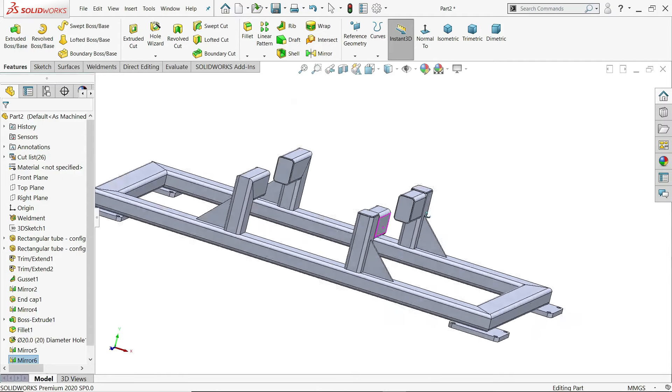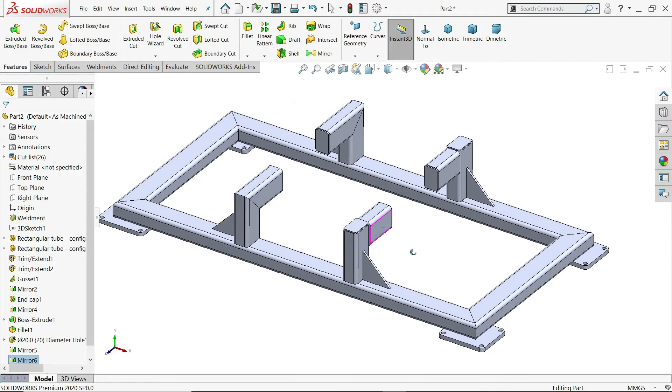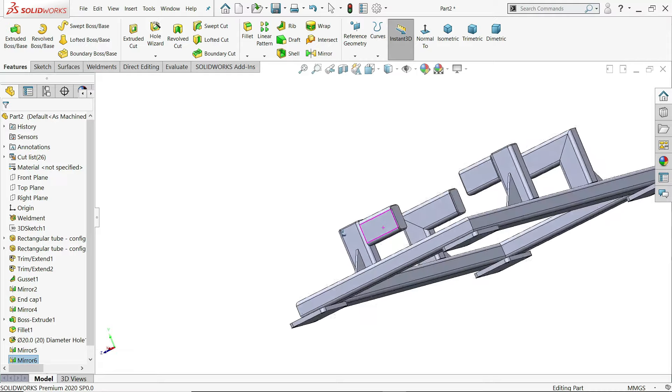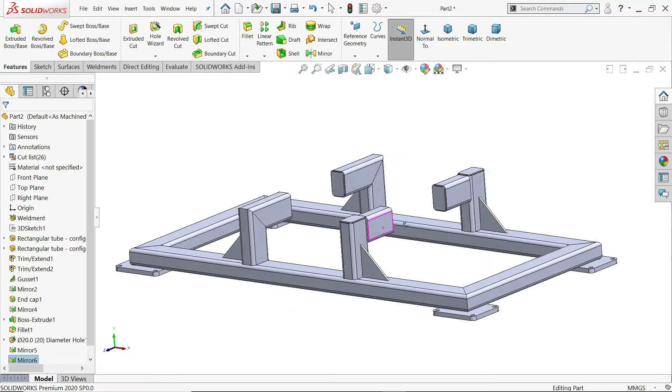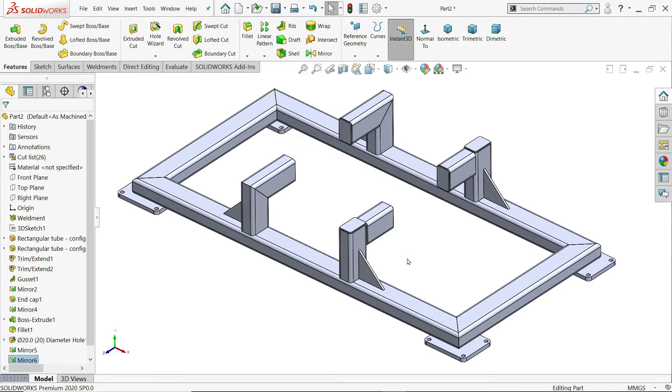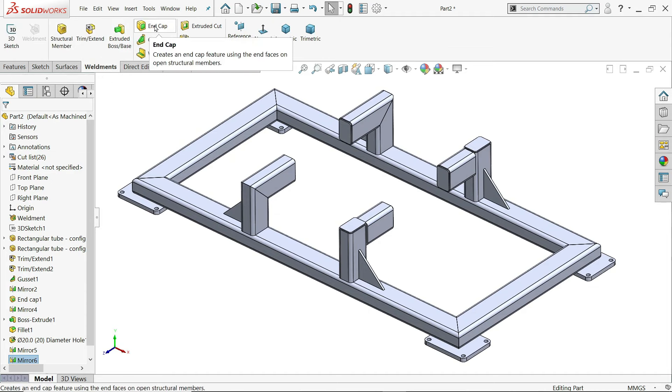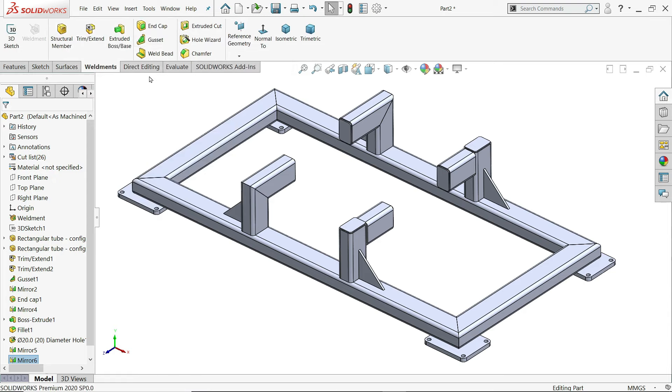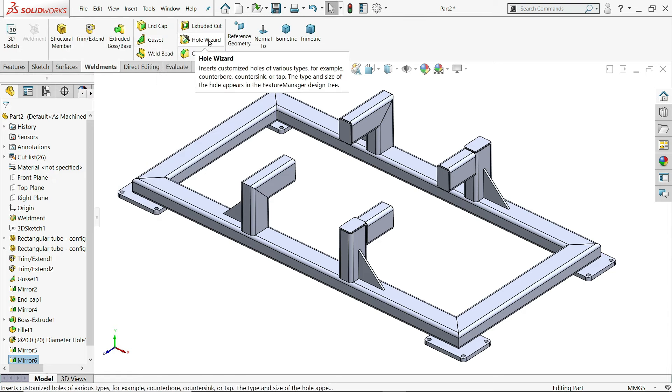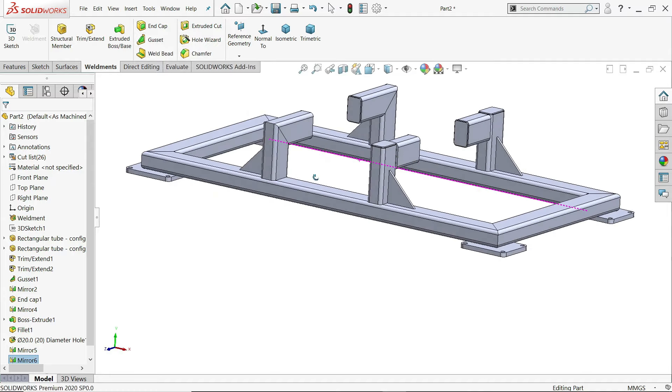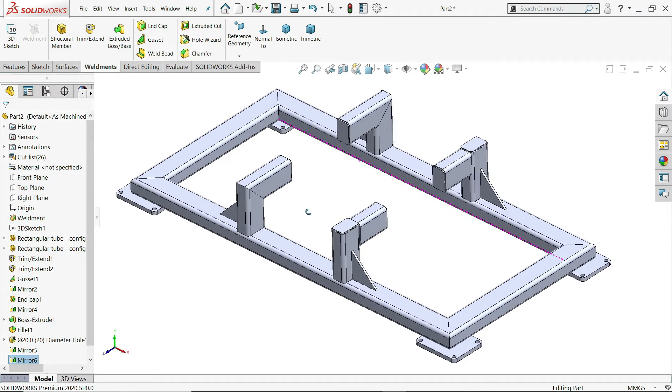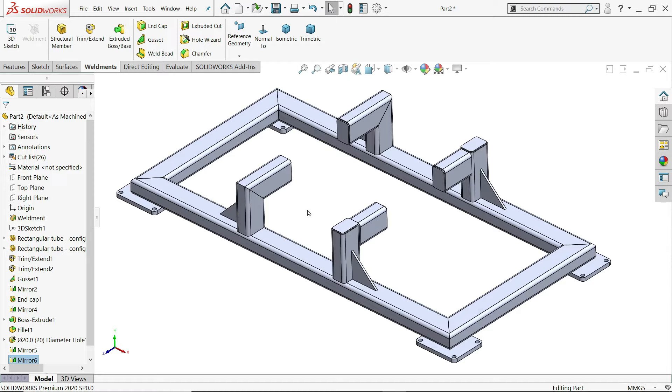Welcome back to CAD CAM tutorial. Today we are going to create a simple steel frame in SOLIDWORKS with the help of weldment tools. We will learn some features like structural member, trim extend, end cap, gussets, and hole wizard. So let's see how to make this simple structure in SOLIDWORKS.